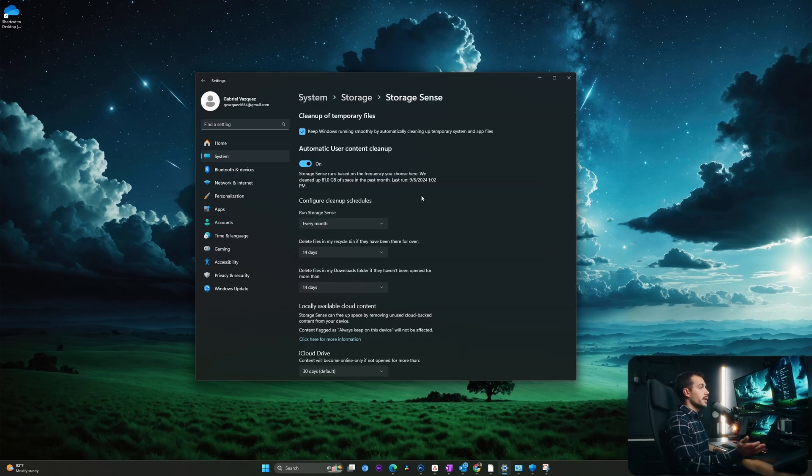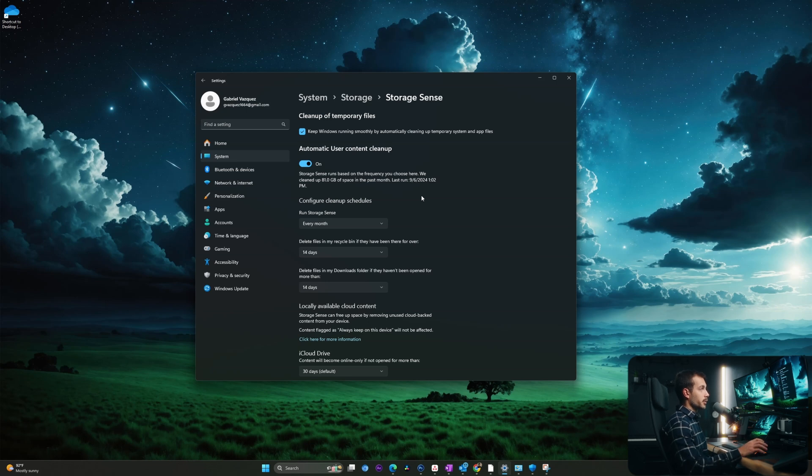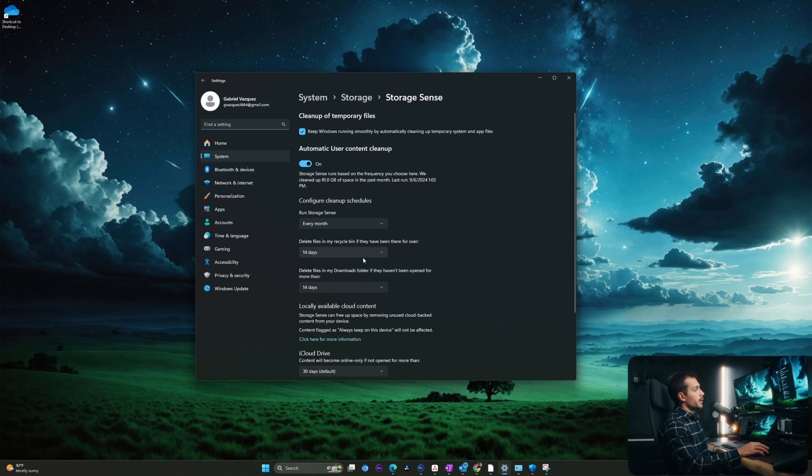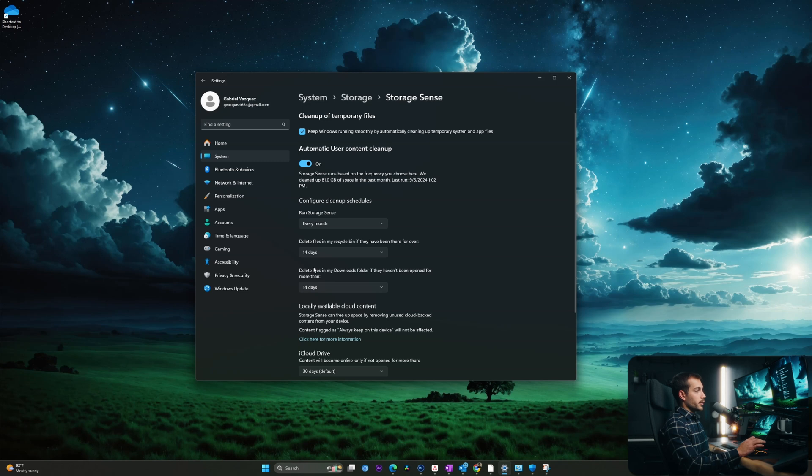Now basically, we can configure this to automatically delete our downloads folder. So if there are items in my recycle bin that have been there for 14 days or more, or if there are items in my downloads that haven't been opened for more than 14 days, Storage Sense is going to remove those items.